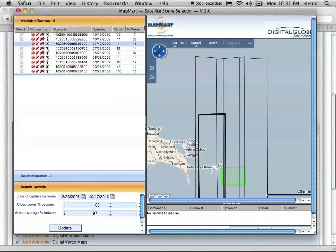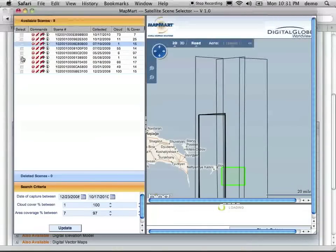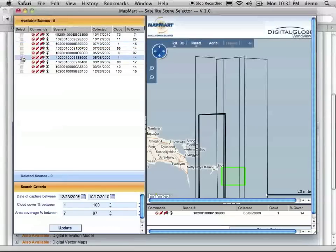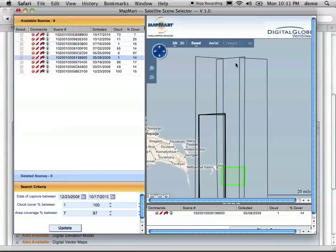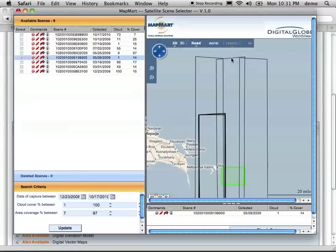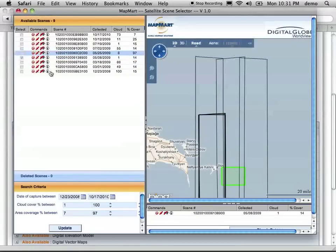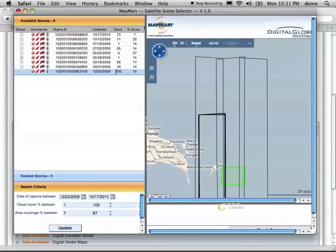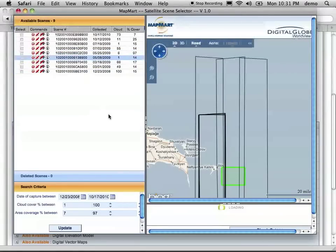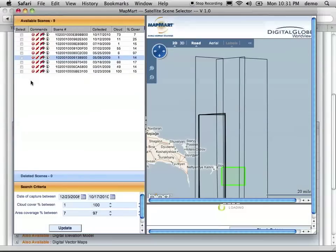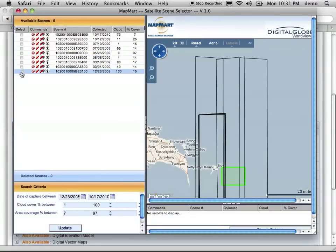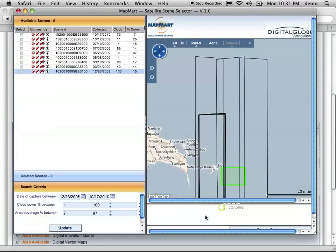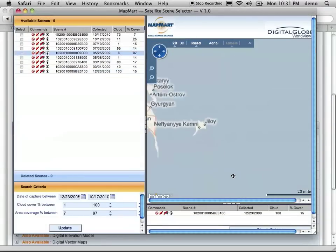But we do have a direct hit here. So what we'd like to do is select a few of these. Which one is this actually? So if you look down here, and this is 100% coverage, so that's probably the one we want.